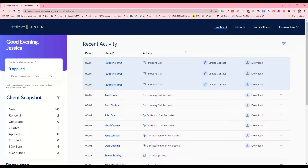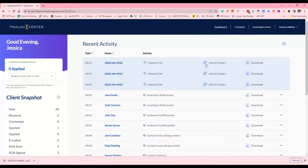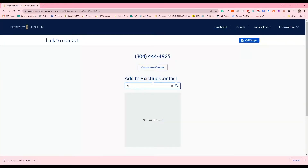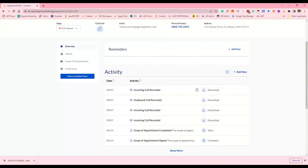Any inbound call you receive is going to require you to link that to a client profile. As you can see on the screen, there's a 'link to contact' option highlighted in blue. This is also what you'll see if you get a missed call. Your callers can leave you voicemails, which will be shown in the activity log. It won't say 'voicemail' — it'll just indicate it was an inbound call. You can click download to listen to that voicemail.